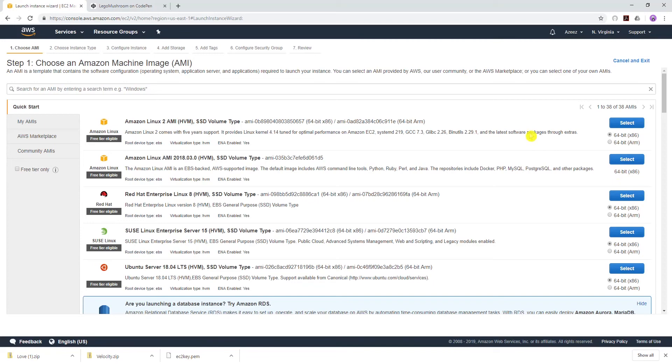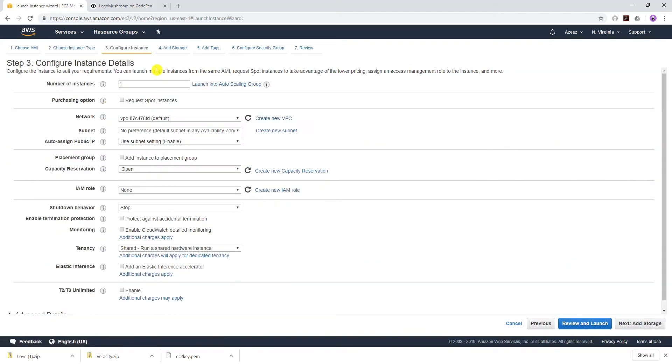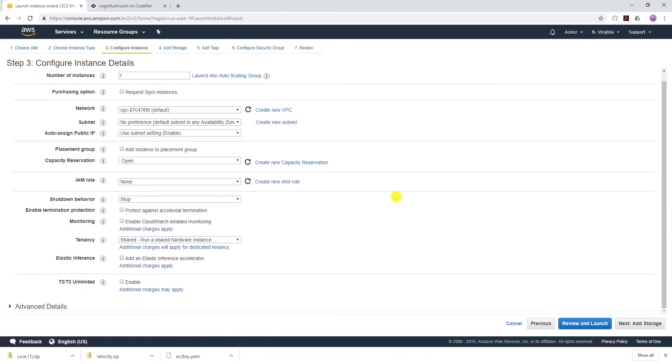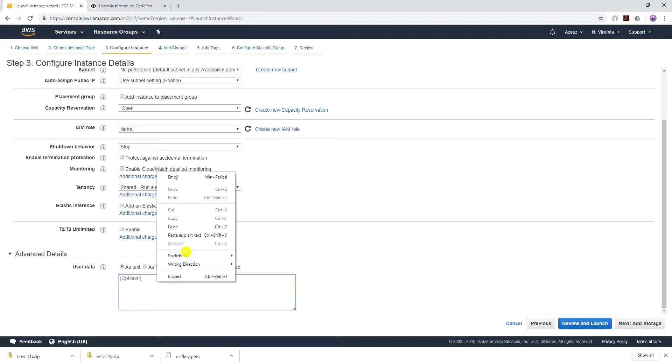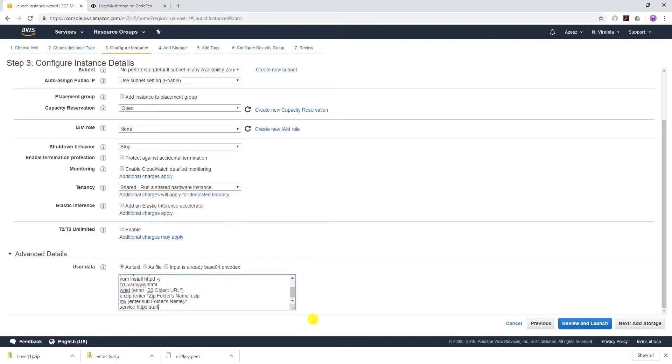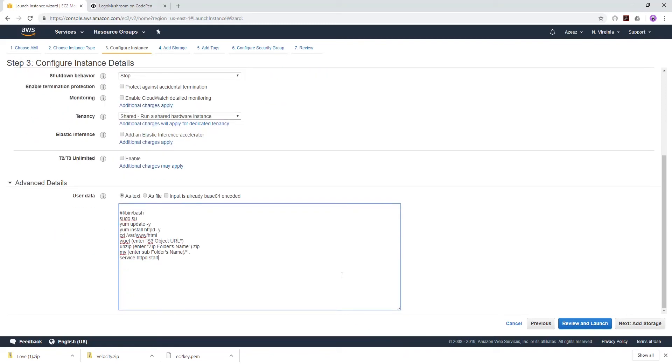We are going to select the Linux 2 AMI and general purpose T2 micro, click next. Under this option, leave everything as default but scroll down to advanced details. This is where you paste your batch script. I'm going to include this information in the description. So I've copied from the description and pasted it. I'm going to expand this to show you what's in it.